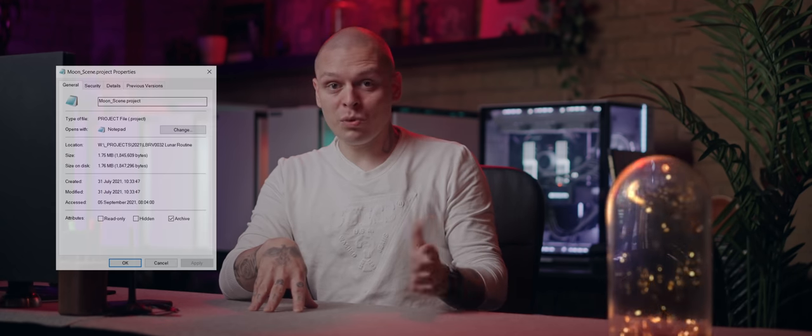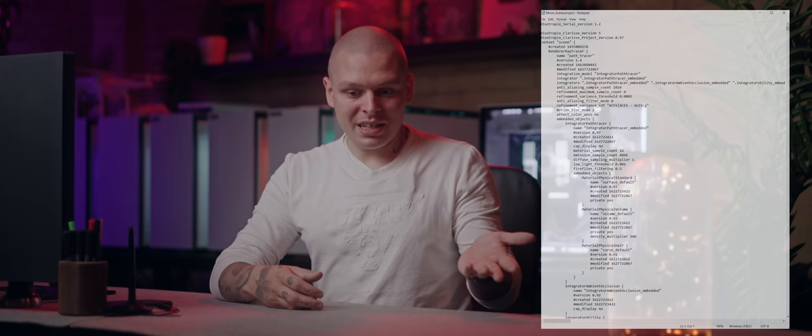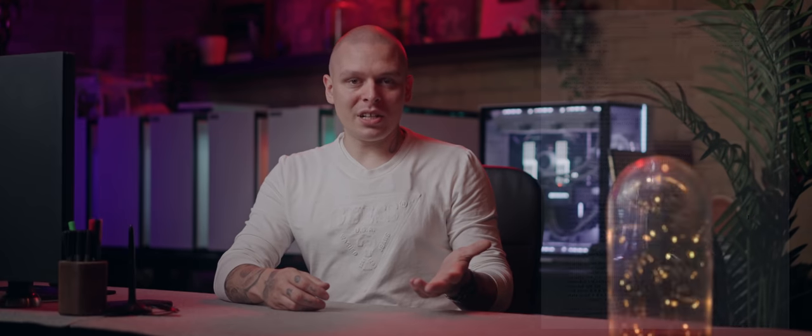Not going to pretend I understand exactly how Clarice internals work, but from what I understand it works by streaming geometry instead of actually loading it into the scene like Cinema 4D and other DCCs do. If you look at your scene size in Clarice, it will be several kilobytes — just because it's several lines of code representing where you've put objects and where to find them on your system. The tiny project size means it gets saved constantly — every few seconds it saves.